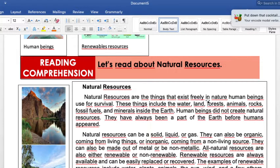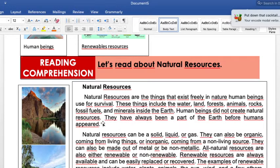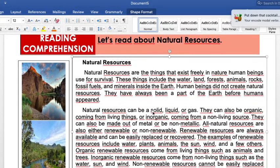Natural resources are the things that exist freely in nature that human beings use for survival. These things include water, land, forests, animals, fossil fuels, and minerals inside the earth. Human beings did not create natural resources — this is important — they have always been part of the earth before humans appeared.